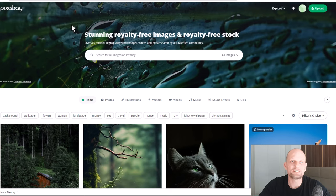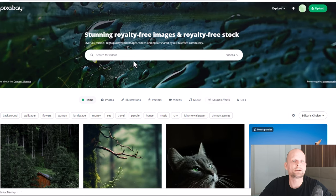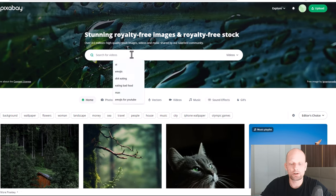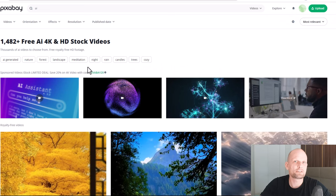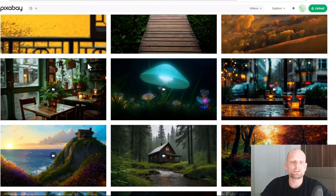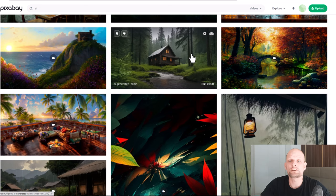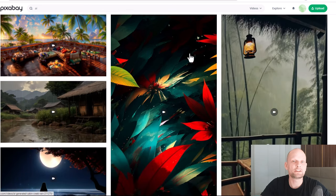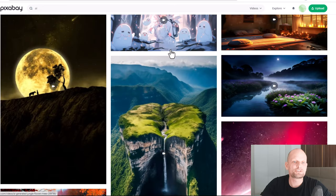The second website where you can get free AI videos is Pixabay. In a similar way, where it says Images, click the dropdown and select Videos. Then in the search bar type 'AI' and click Search. You will be presented with all AI-generated videos — as you can see there are lots of them, and if you've been watching my videos you can already see where I've been getting these free AI-generated videos.